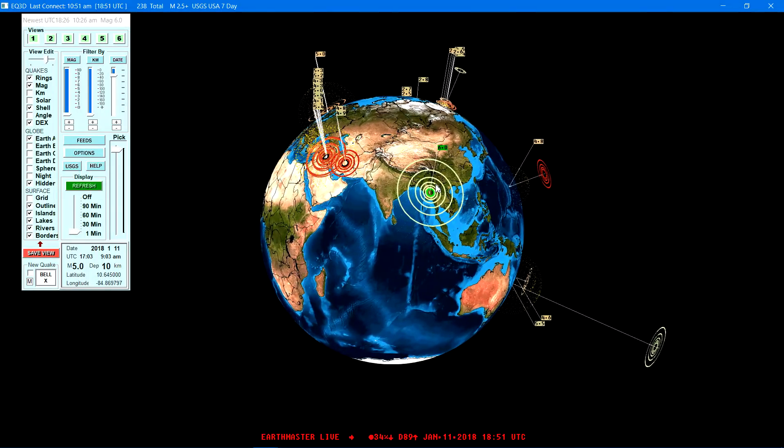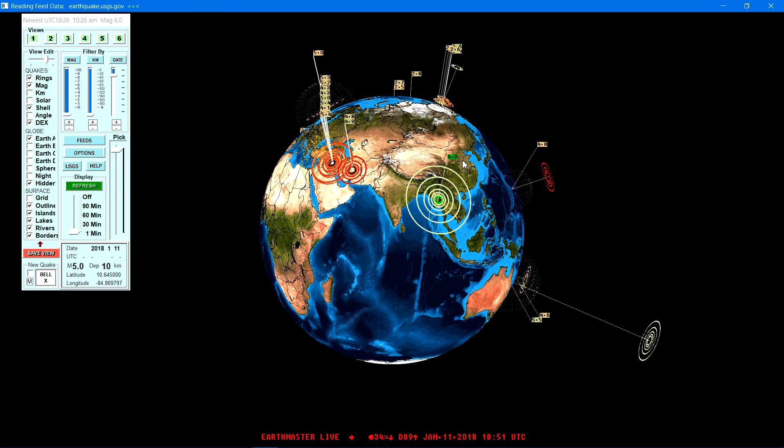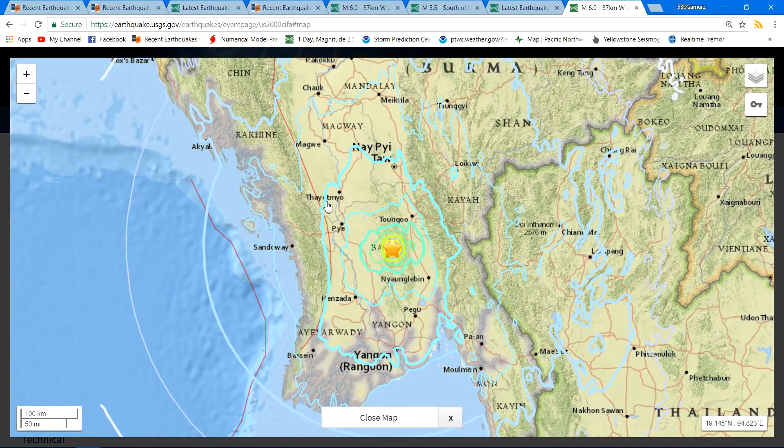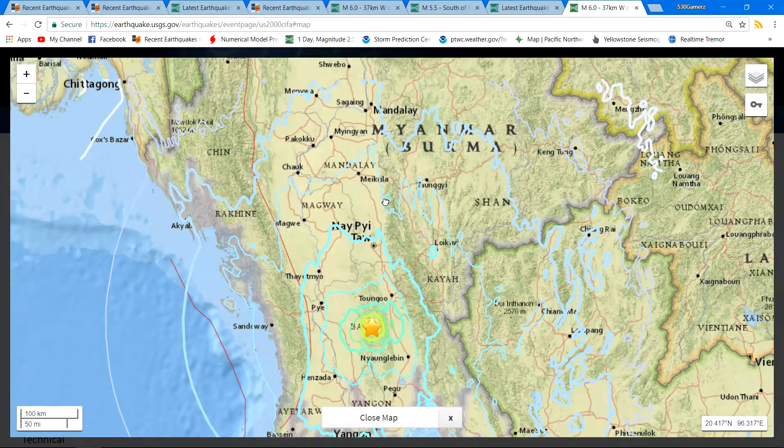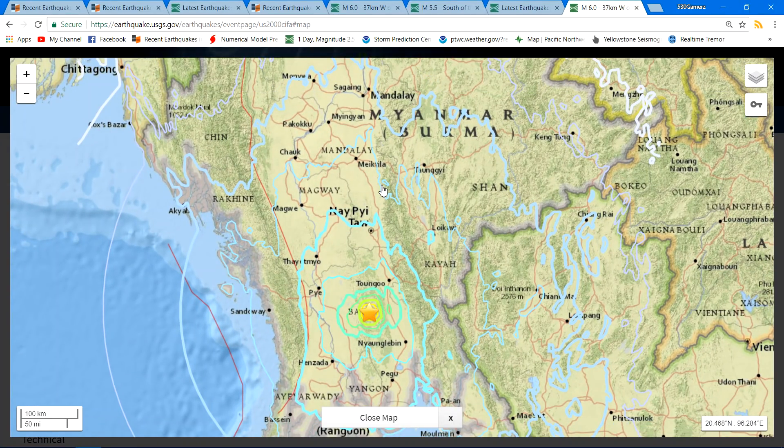Is a 6.0 earthquake over around the country of Burma that's located over there in the around Laos and Magway and all these locations over here is where this epicenter is located.